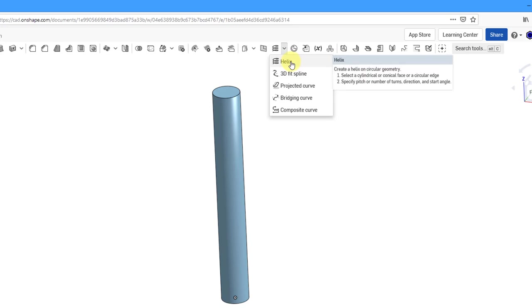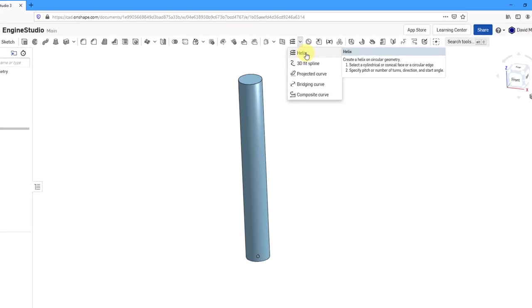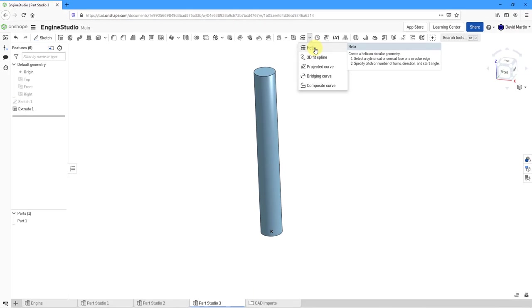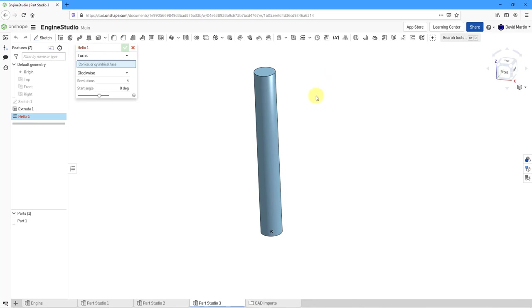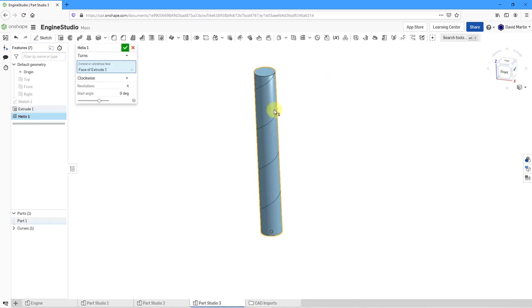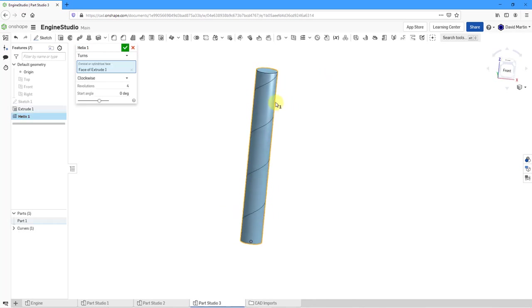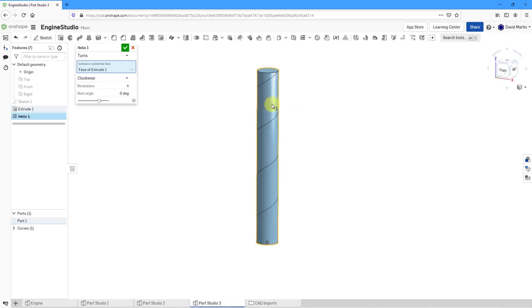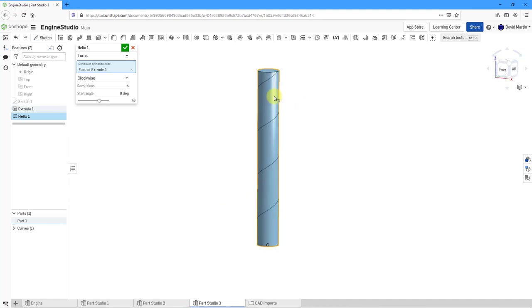And so for the helix, when I hover over it, you can see the tooltip where it prompts me to select a cylindrical or conical face or a circular edge. Then I can specify the pitch or the number of turns, direction, and start angle. Let's choose the command and I will pick the cylinder that I created. You can see a preview of the helix that would be created.